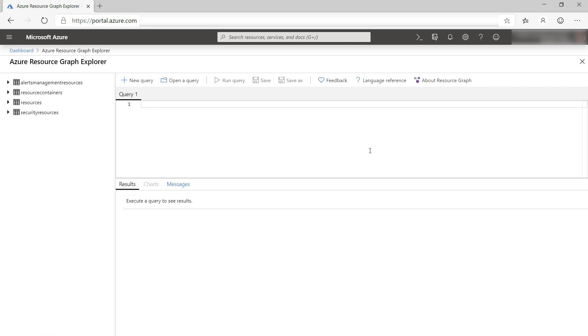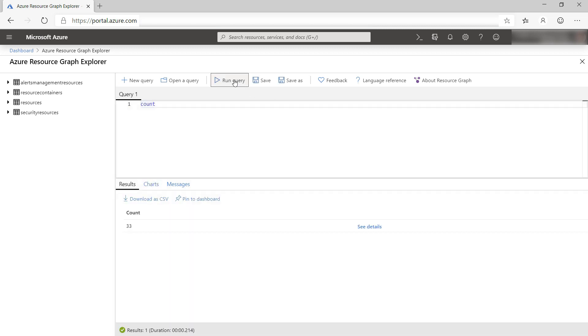Let's do something simple - count - and run it. This is the result: the total number of Azure resources.